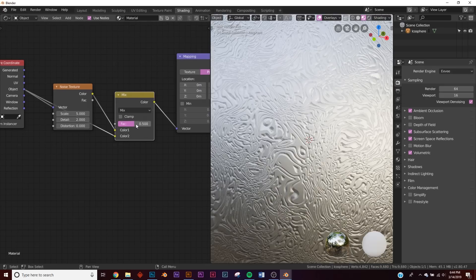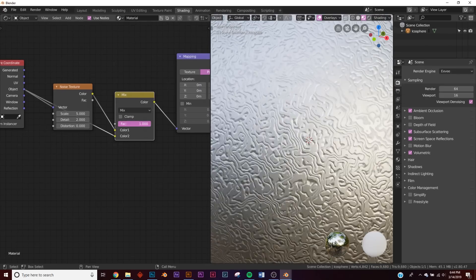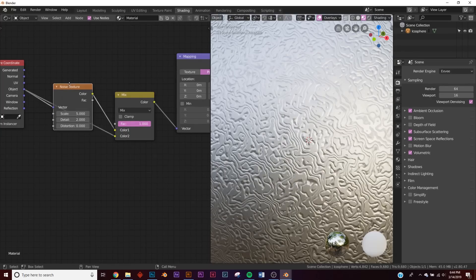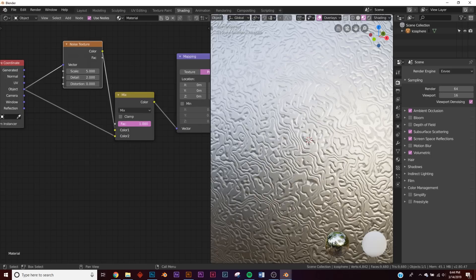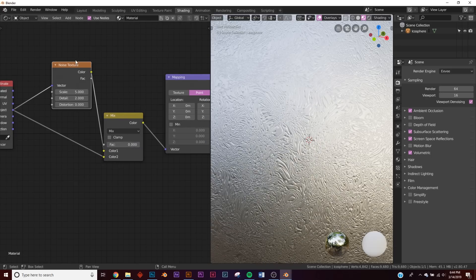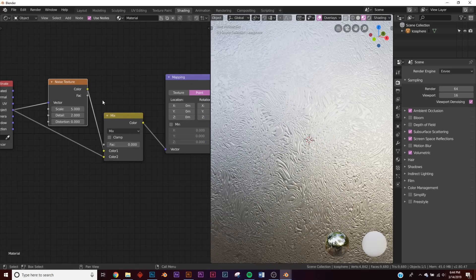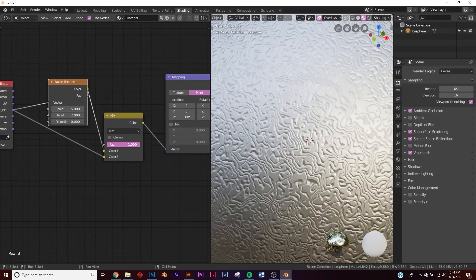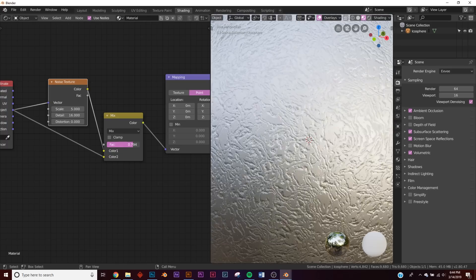So what this is going to do, if you look at the factor, if you bring the factor all the way to here, it's using this plug right here, but if you bring it all the way here, then it's using this one for the noise texture. So we just wanted to affect it a little bit. First let's bring up the detail on our noise, and let's have it affect it some.